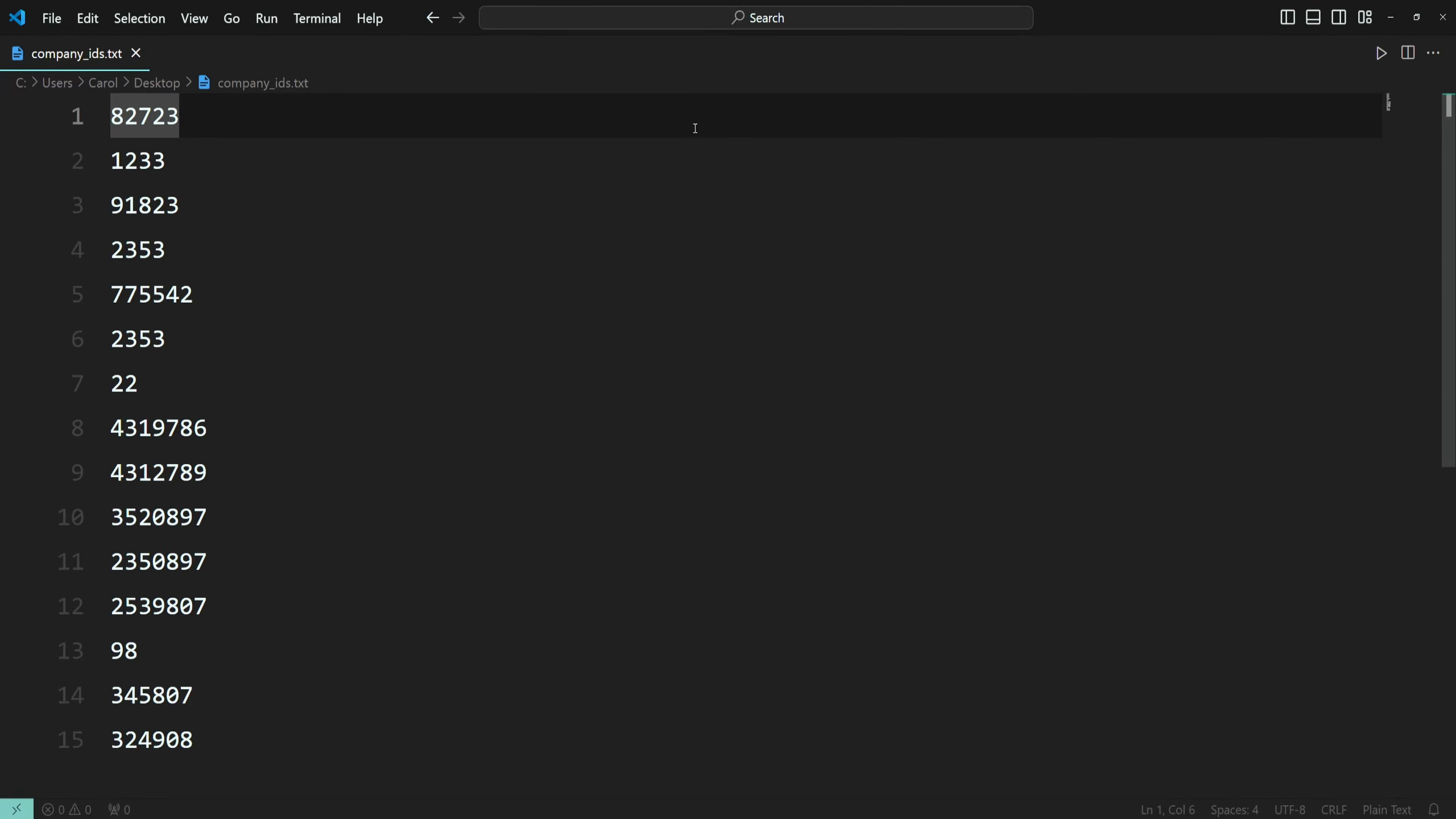Hey there, let's assume the following scenario: you've received a file with a list of company IDs and you need to upload the file either into a database or into an admin panel system. But before you upload the file, you need to ensure that all the IDs are separated by commas.